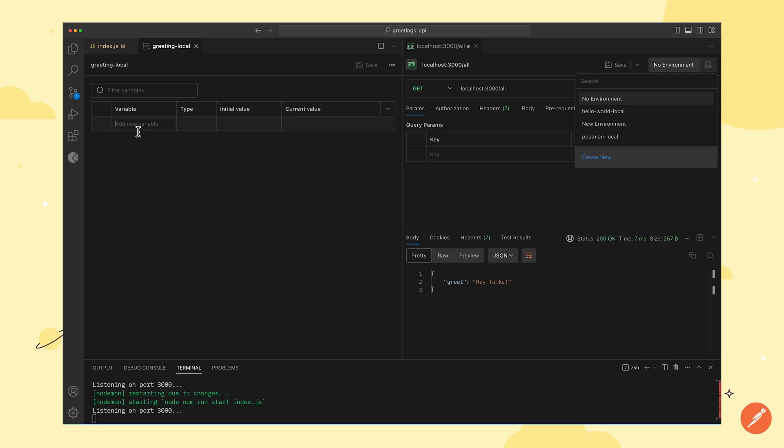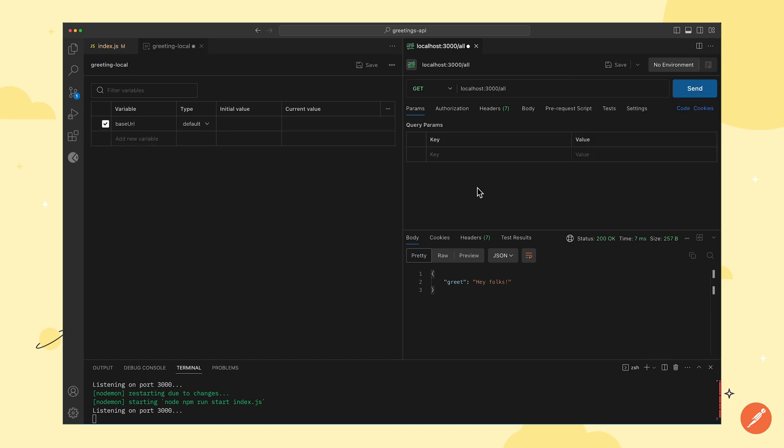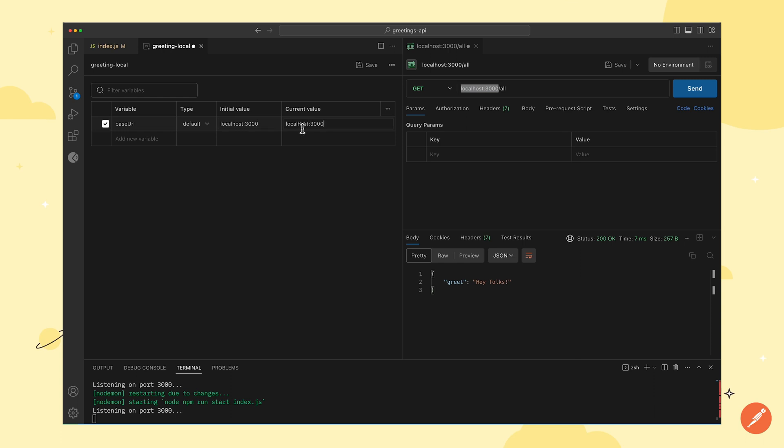Now, we will add a variable called base URL. Next, we will copy the URL from here and paste it over here as a value. After that, we will click on save to save the environment.